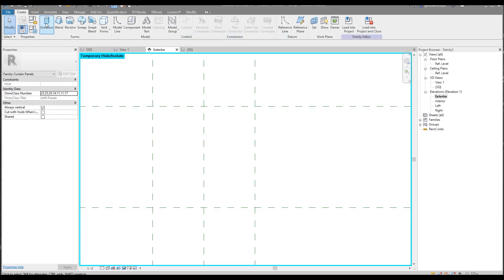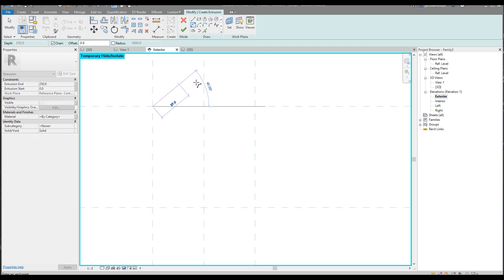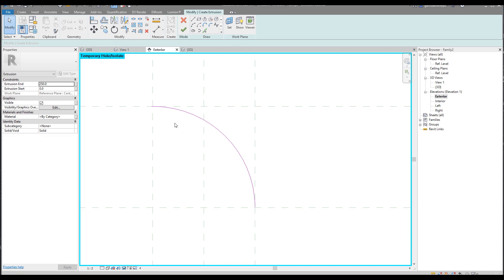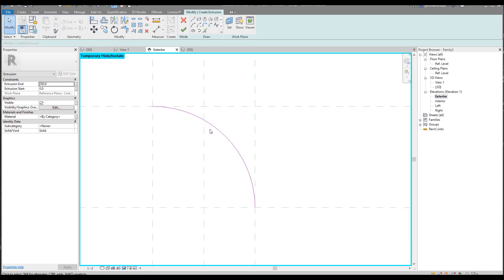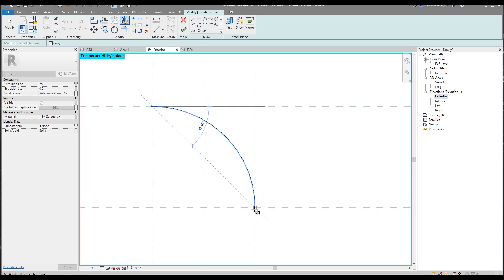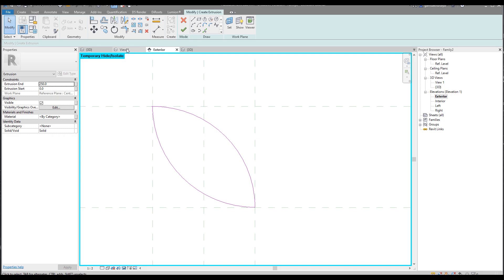Let's choose Extrusion again. Now we need only the start and end radius arc. I'll draw from this intersection — let's say 250mm radius. We did it. Before continuing, let's use Align: align this line and lock it, then the second line and lock it, and the same on the other side, one by one. Done.